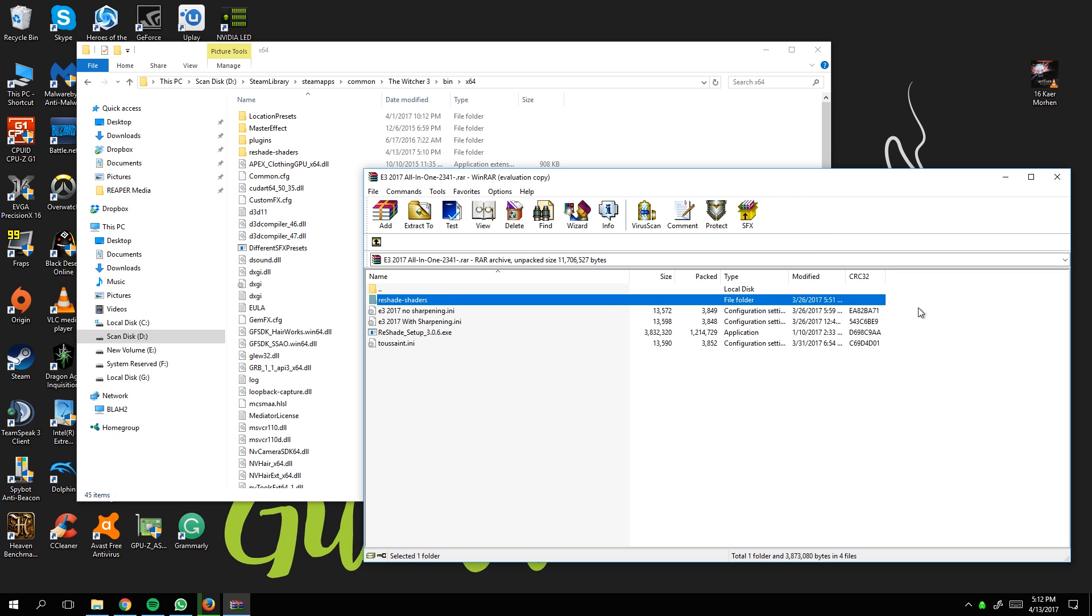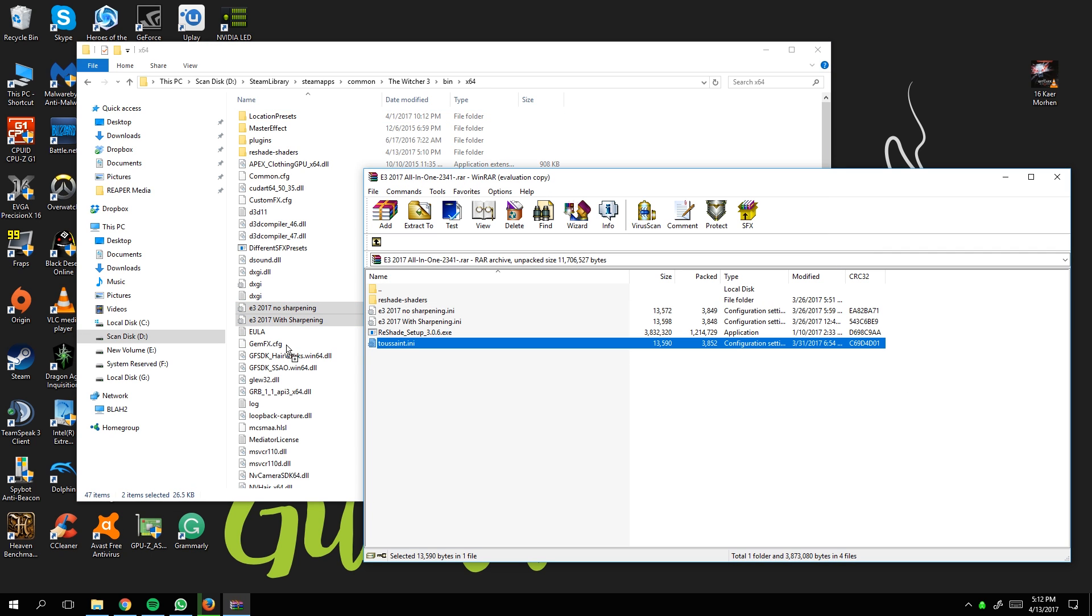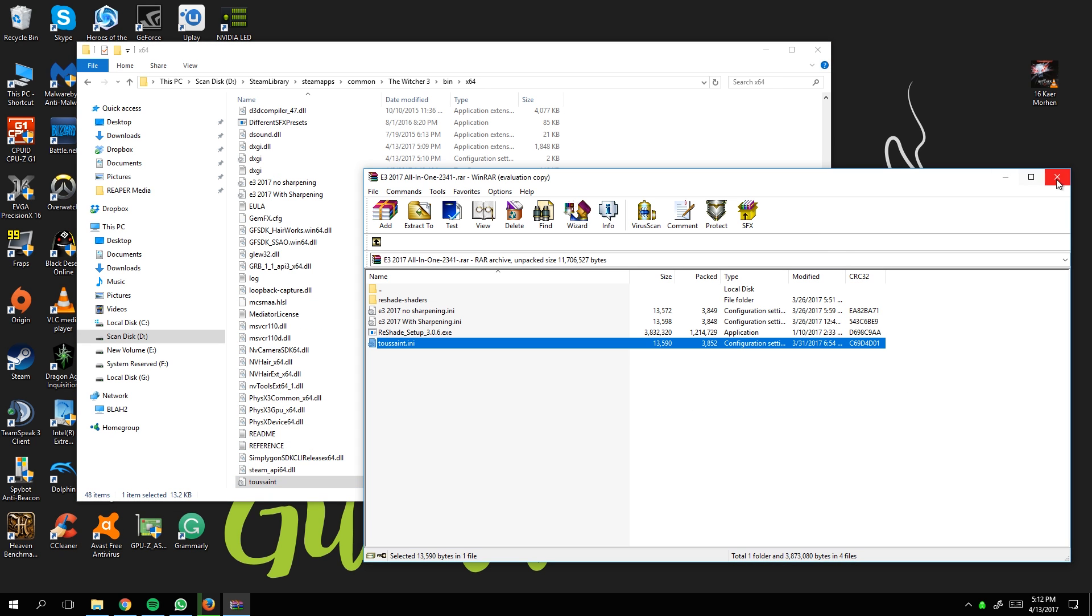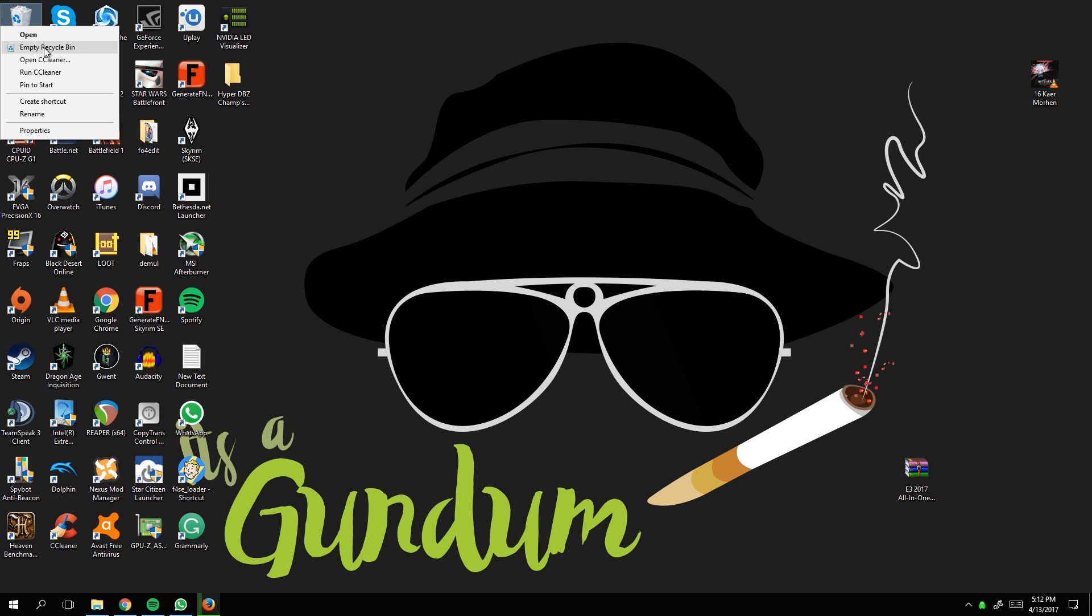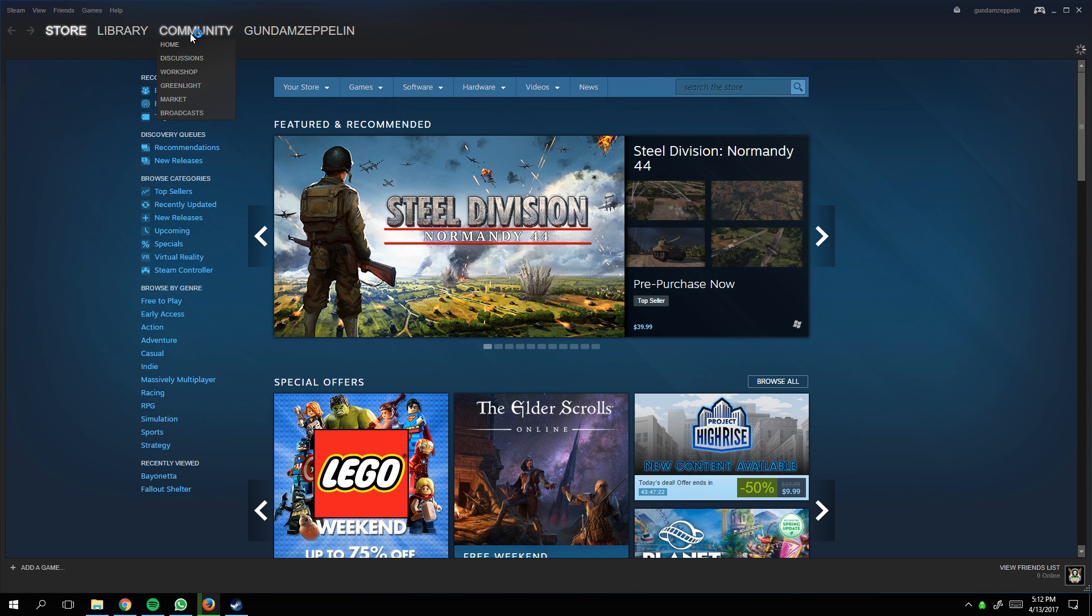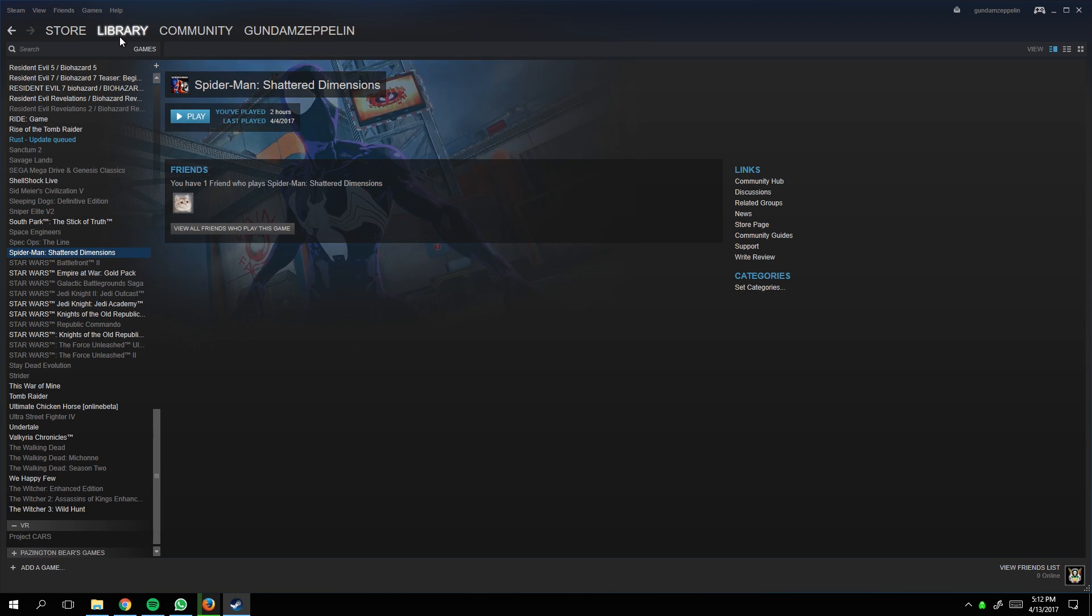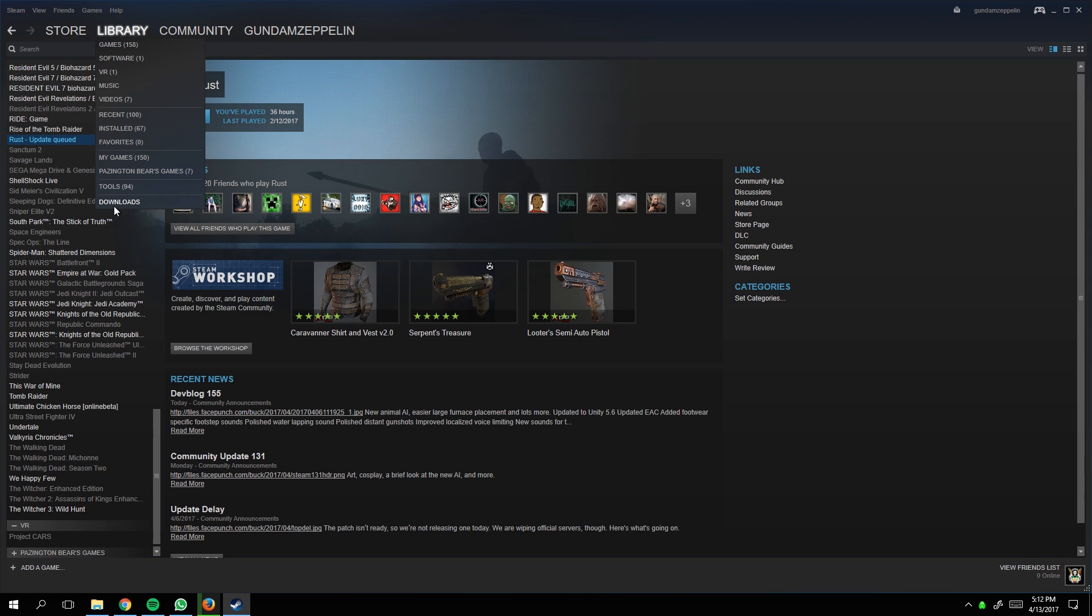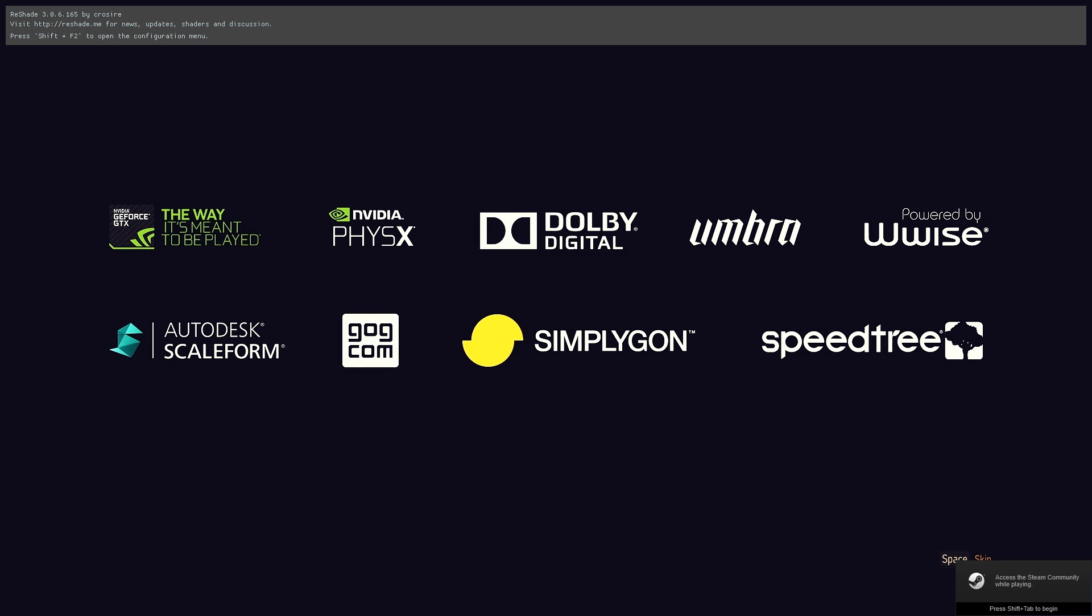After that, just drag the remaining files into the game directory and we're done with the file setup. Let's launch Witcher and test it. This is probably going to be one of my worst install videos, but hopefully it helps. Sometimes getting these things running can be a real pain.